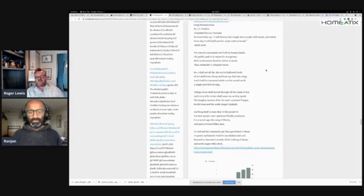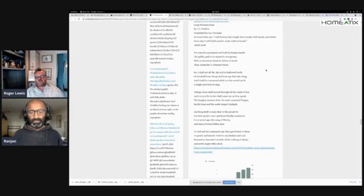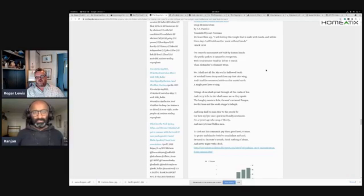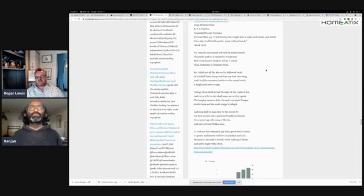'No, I shall not die. My soul in hallowed birth of art shall brave decay, and from my dust take wing. And I shall be renowned while on this mortal earth a single poet lives to sing.'